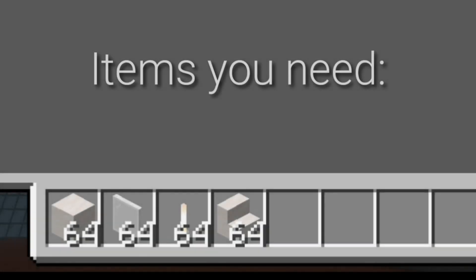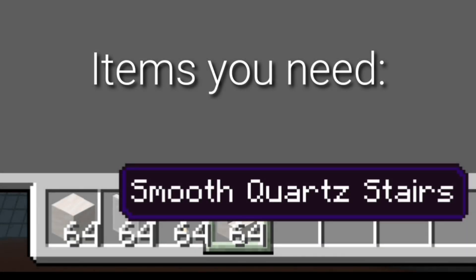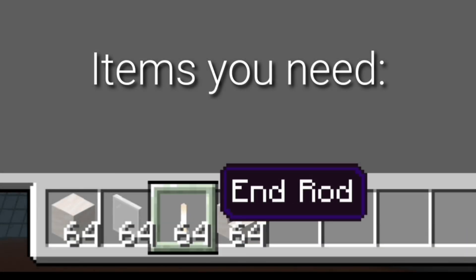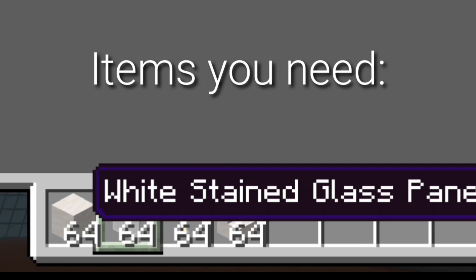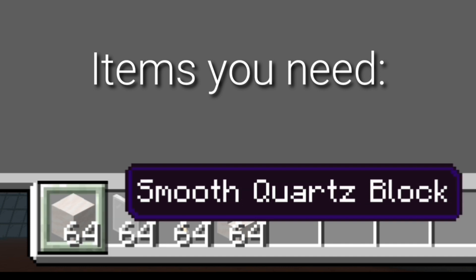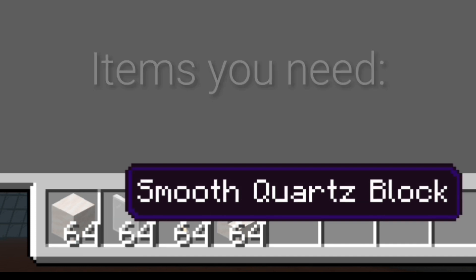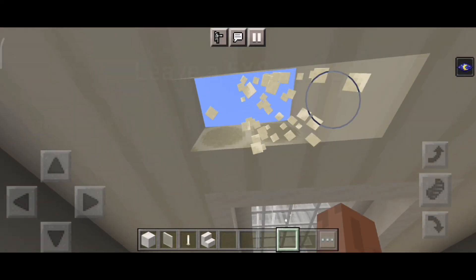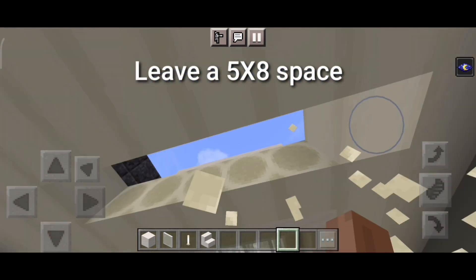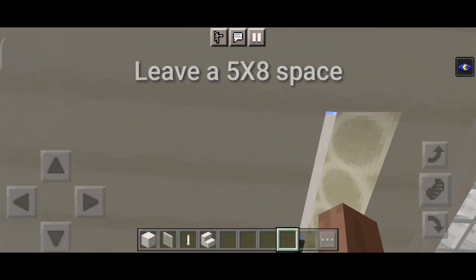Items you need: smooth quartz stairs, rod, white stained glass pane, and smooth quartz block. Leave a 5 by 8 space.